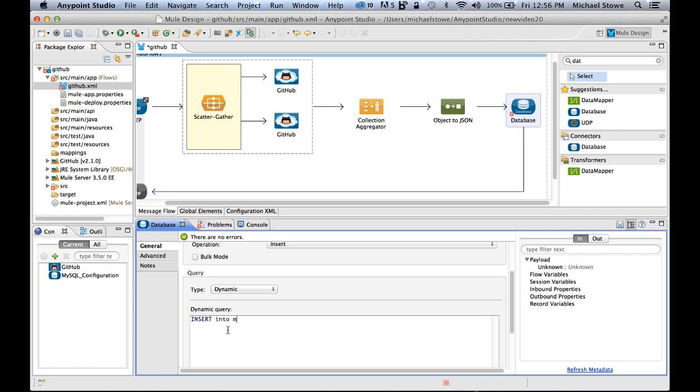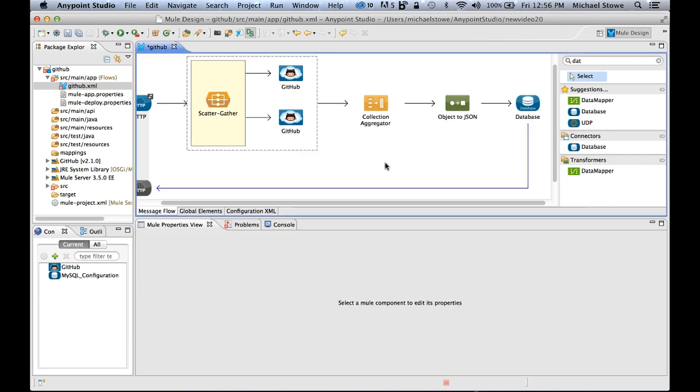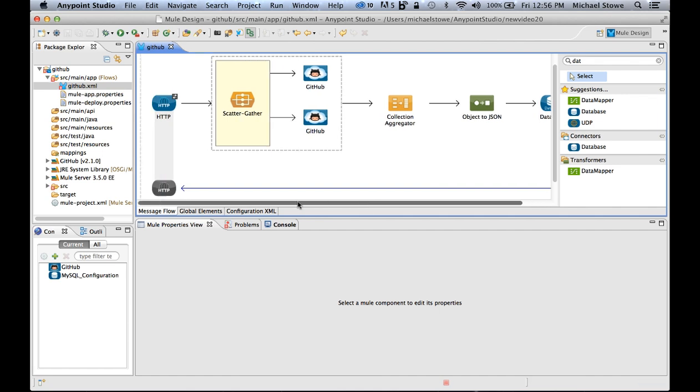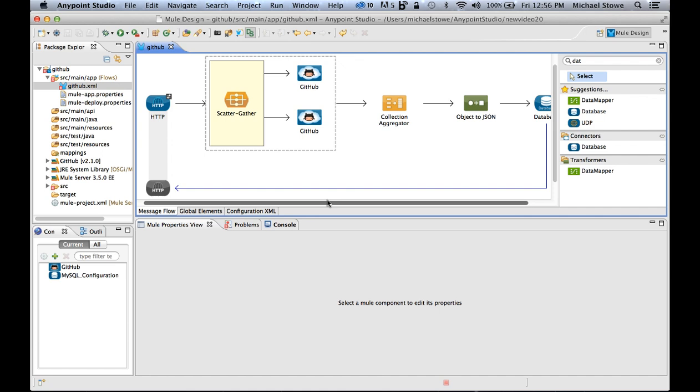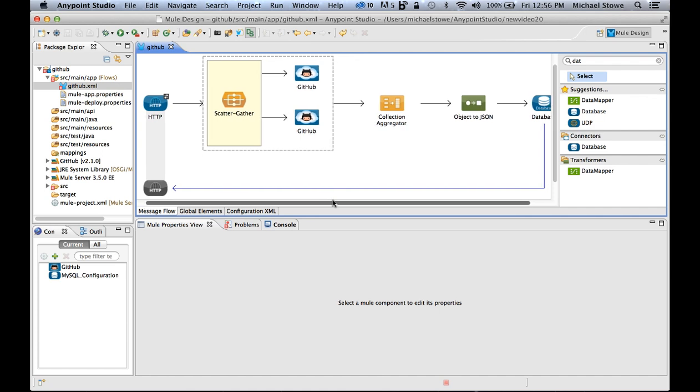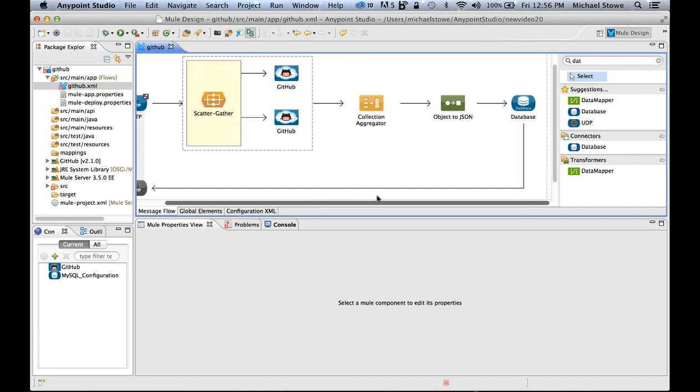It's then going to ask me about what type of operation I want to do. I want to insert this data. So I can scroll down, say I want to do a dynamic insert into MyCalls, values, and then again, using the Mule expression language, we're going to say payload, which is the returned result. And this would insert the payload into MyCalls, allowing me to use the database. So just like that, I have connected to two different GitHub repositories simultaneously on a web application server that I started, aggregated the data, converted to JSON, and stored into a database in less than three minutes.